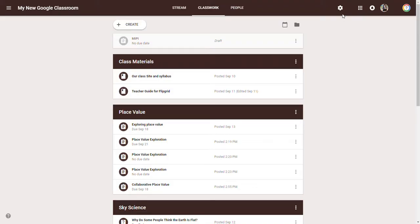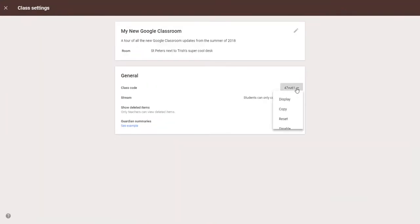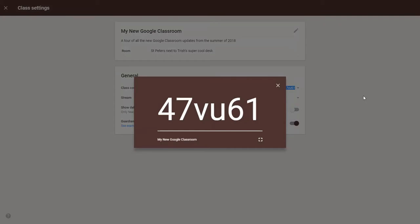Go to classroom.google.com. Now if you are part of this course and you joined the classroom as a student previously, that's really going to help you because you're going to get to see this from the student view. The class code again for anybody just joining us is 47VU61.